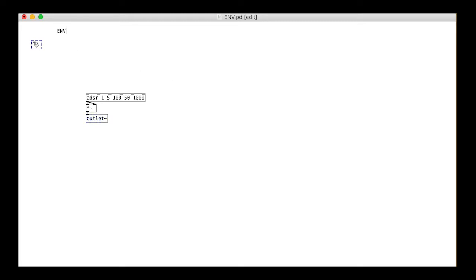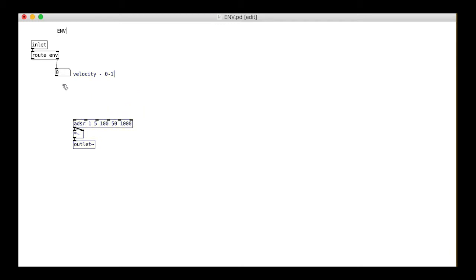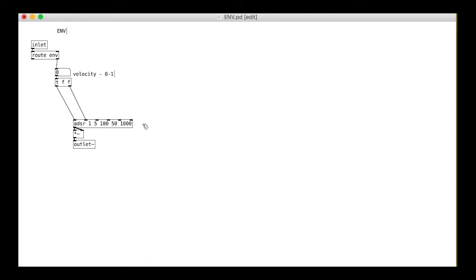As ever, we have a control inlet. Messages headed 'env' will be used to set the settings. The overflow will be used for the velocity information in the range 0 to 1.